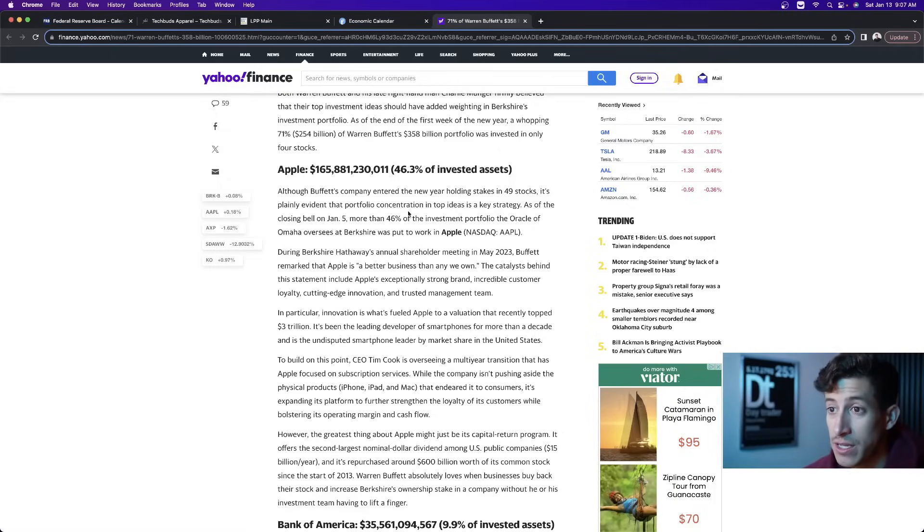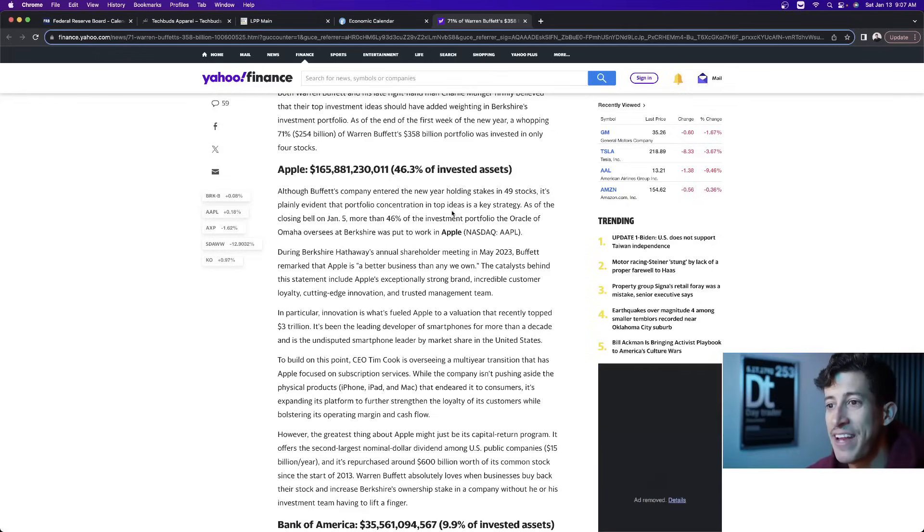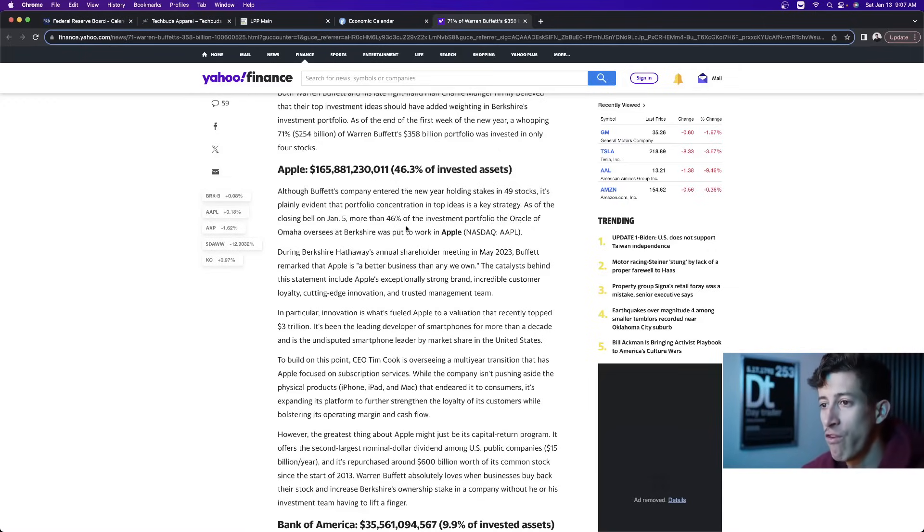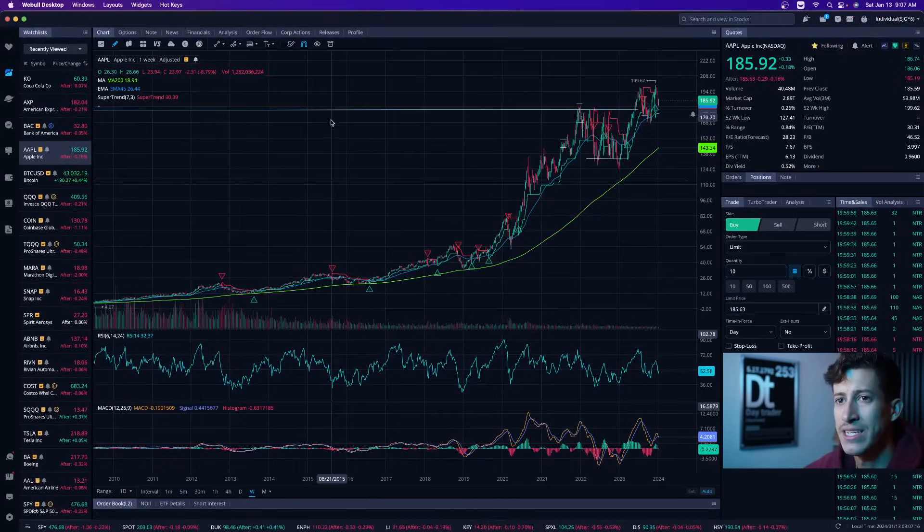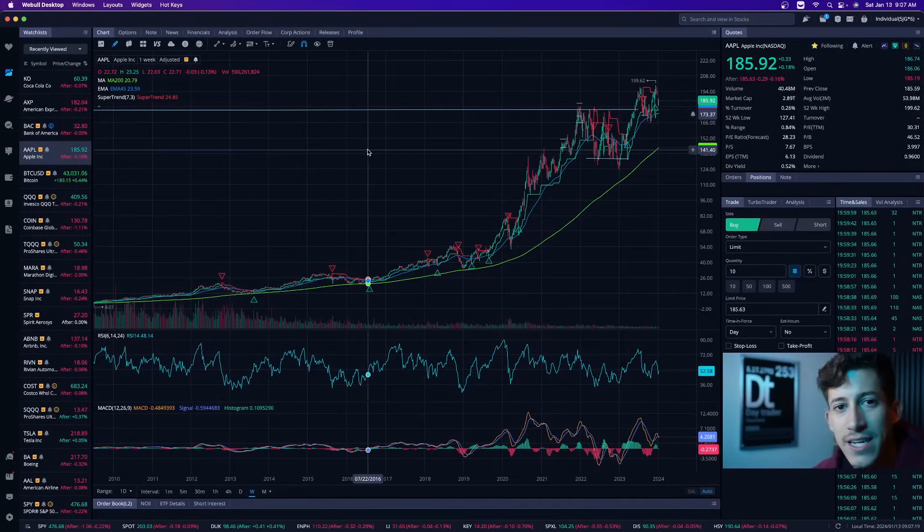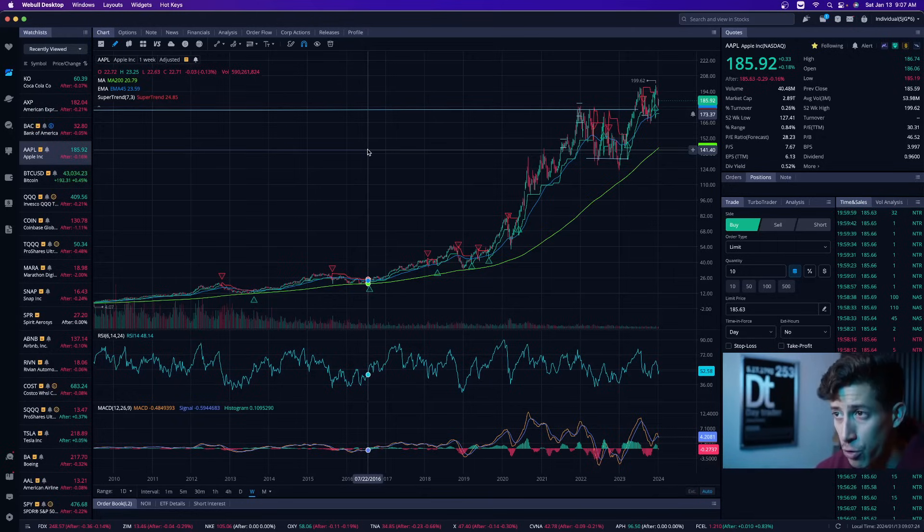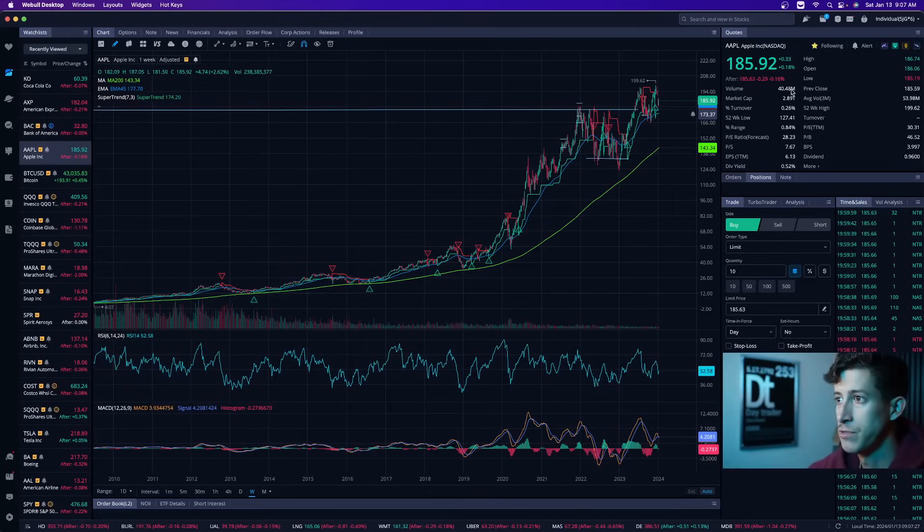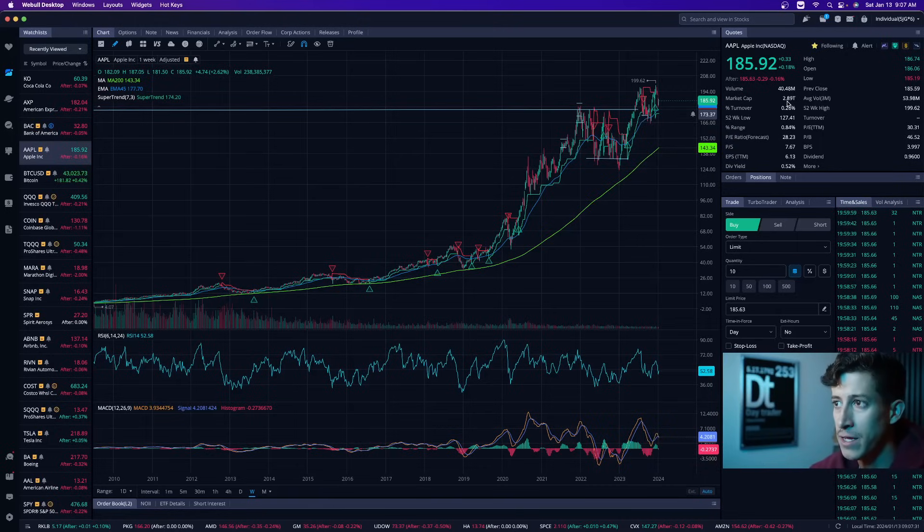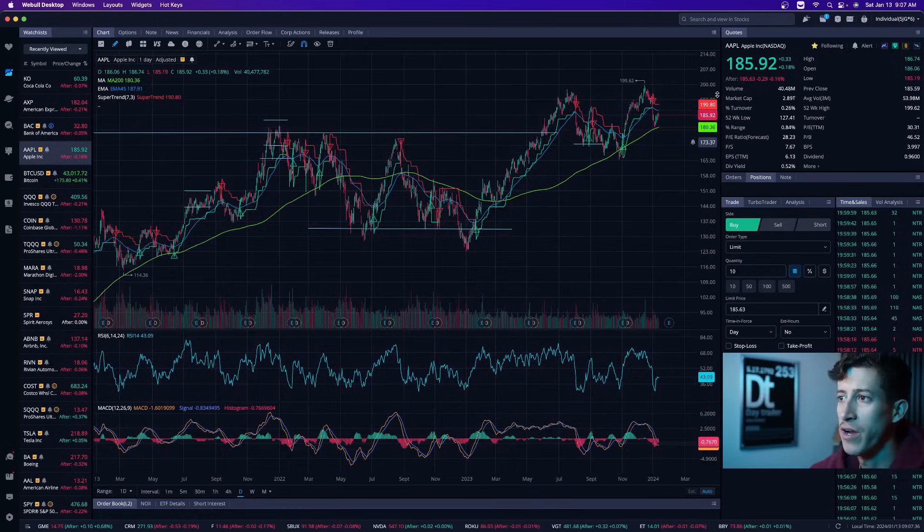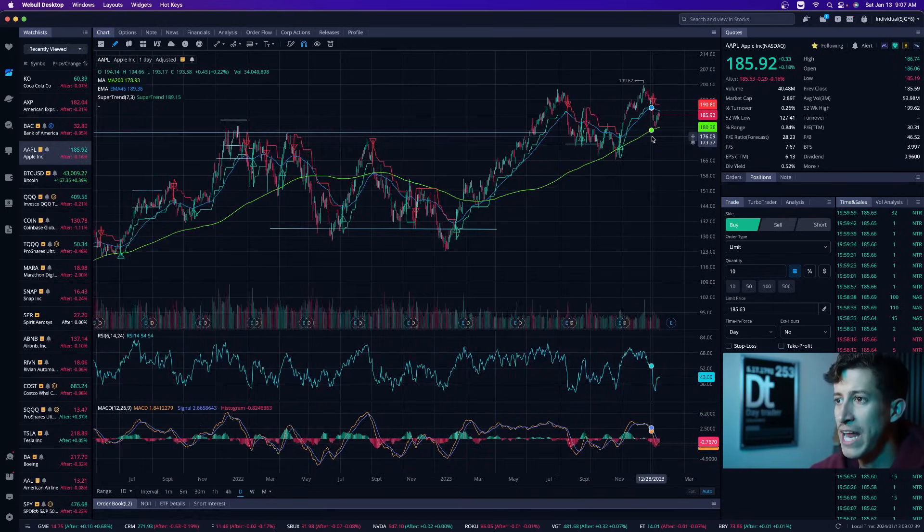Recently it shows that Warren Buffett has even added more to his portfolio, which amounts to a 46% investment of his total portfolio. Now let's break it down. What is Apple? Apple is literally one of the most valuable companies that's publicly traded, and it doesn't surprise me why a majority of his $358 billion portfolio is invested in this stock. Its overall market cap is $2.89 trillion. It just fell a little short of $3 trillion.